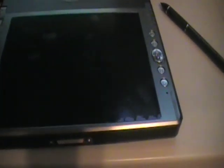I put Backtrack 5 on this and I had to install a virtual keyboard since there's no keyboard as you can see for this tablet.